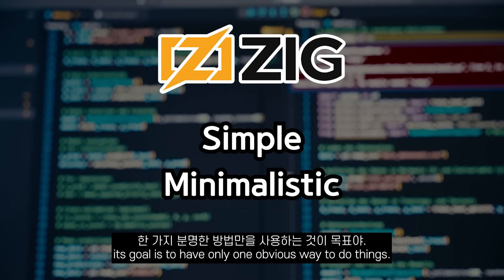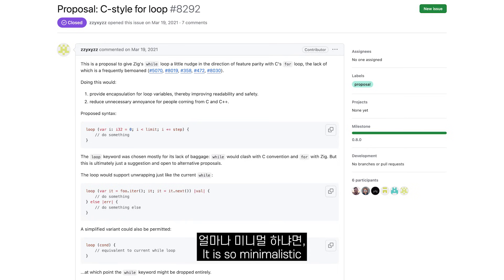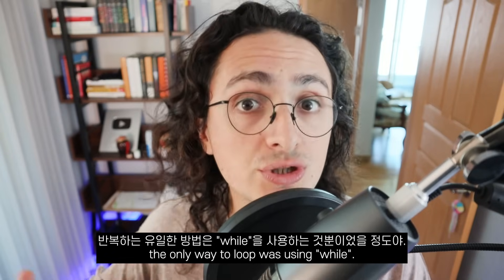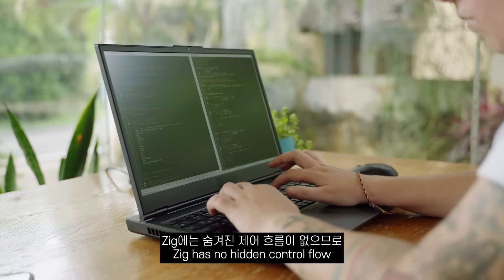Its goal is to have only one obvious way of doing things. It is so minimalistic that it did not have a for loop until some time ago. The only way to loop was using while.